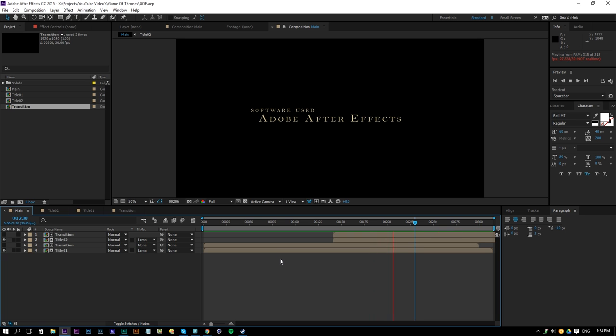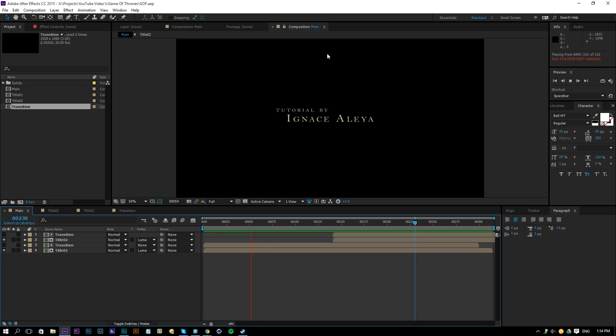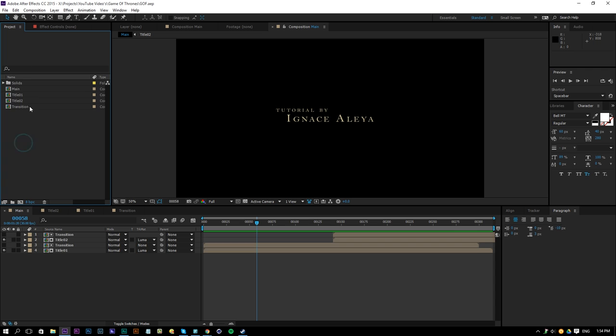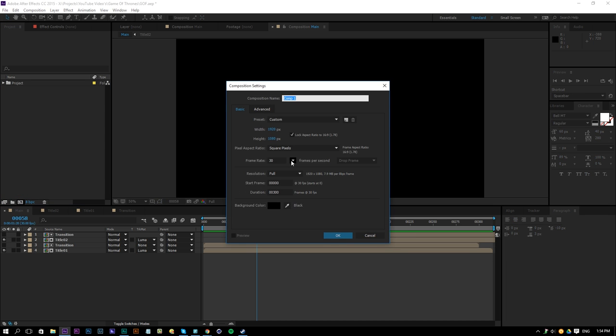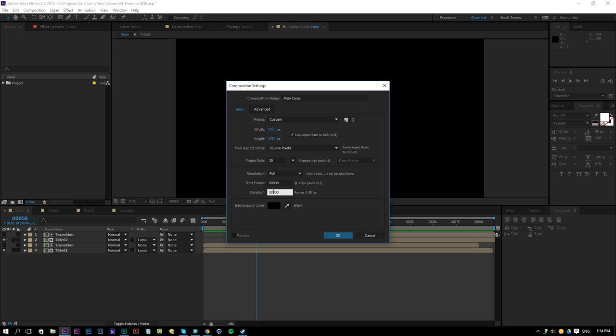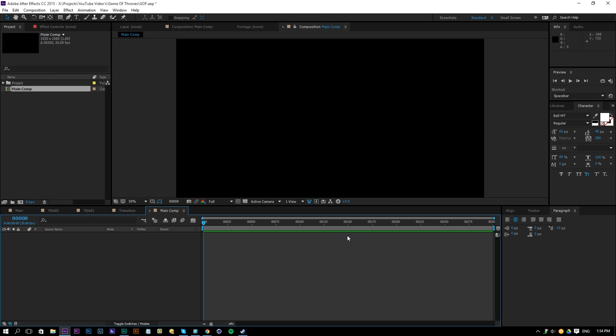Alright, so here we are in Adobe After Effects and if we preview this file we can see the transitions and the text effects. So the first thing that I will do is put this into a folder here. Imagine that this is a new project file. We will create a new composition main comp and make it full HD 30fps or whatever you prefer and then I will go for 300 frames. If you see seconds over here you can just enter 10 seconds. 300 frames at 30 frames per second means 10 seconds so click OK.